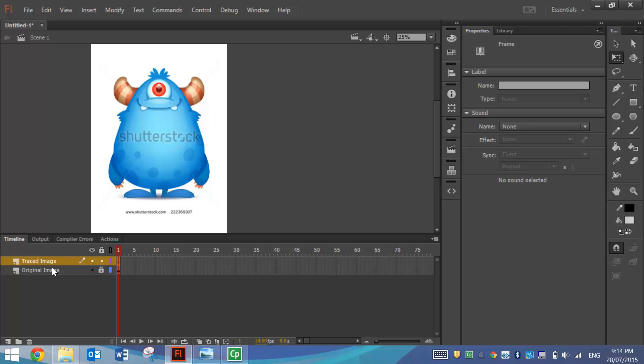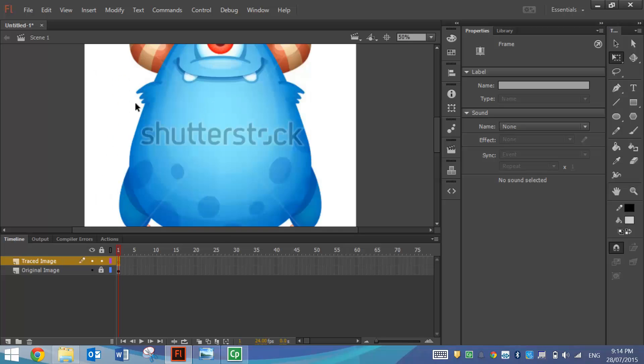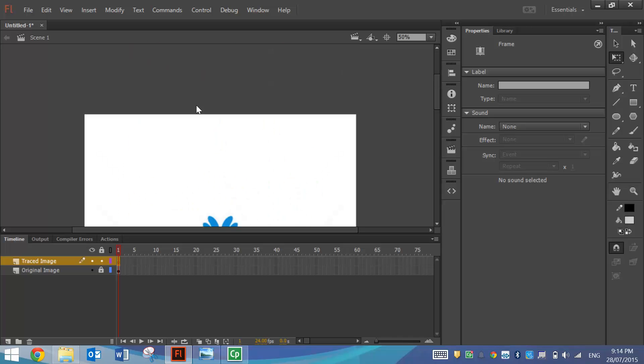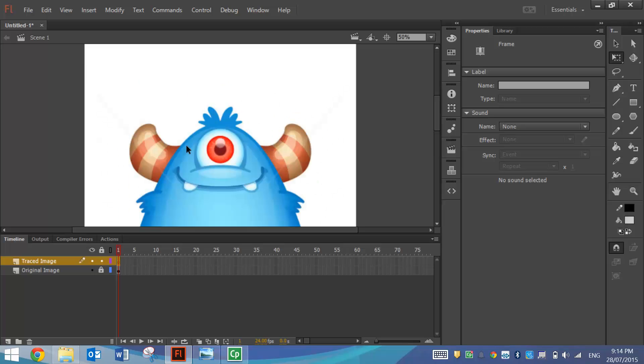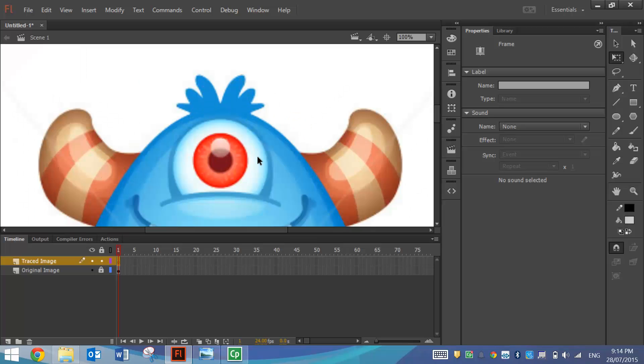So on top of our original image we're going to start to trace this. I'm going to zoom in a bit here by pressing Ctrl plus. I do want to probably start up around the top of his head here so I'll go in even a little bit closer so you can see how I do this.